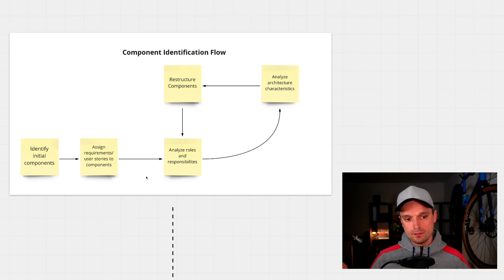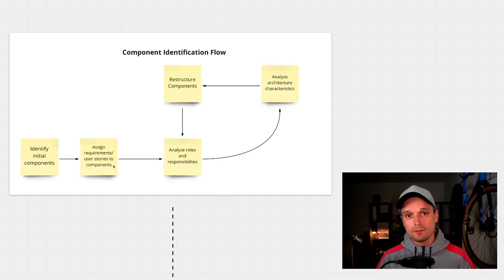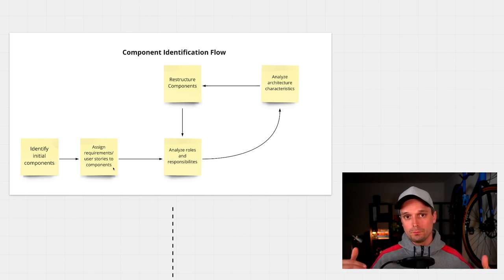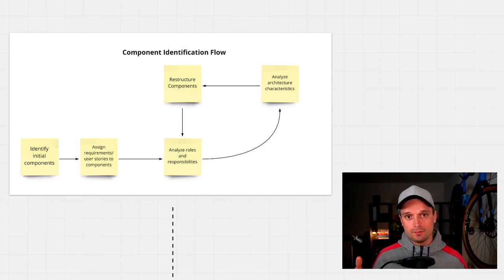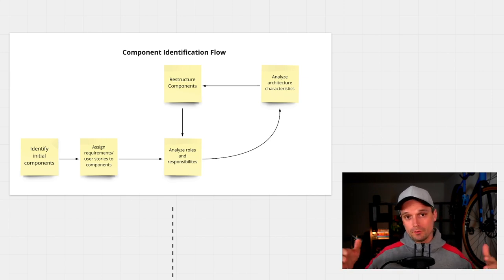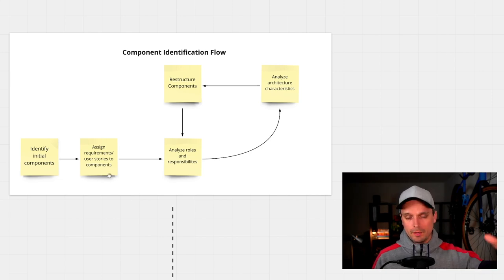Once you have identified the components, whether big or small, you start to assign requirements and user stories to them. User stories are particularly interesting here because they explain what the system should be able to do, or what specific actors should be able to do with the system. You also start to analyze whether it makes sense that a user story is mapped to a certain component, or whether the component needs to be broken into two components. That's the second step — you assign requirements and user stories to components and analyze whether it makes sense.